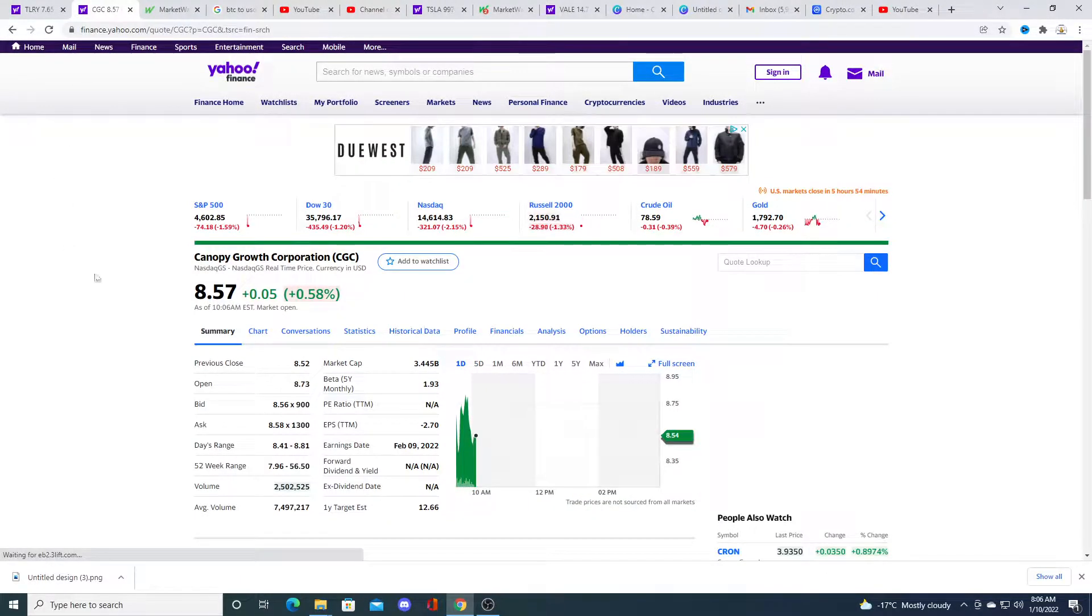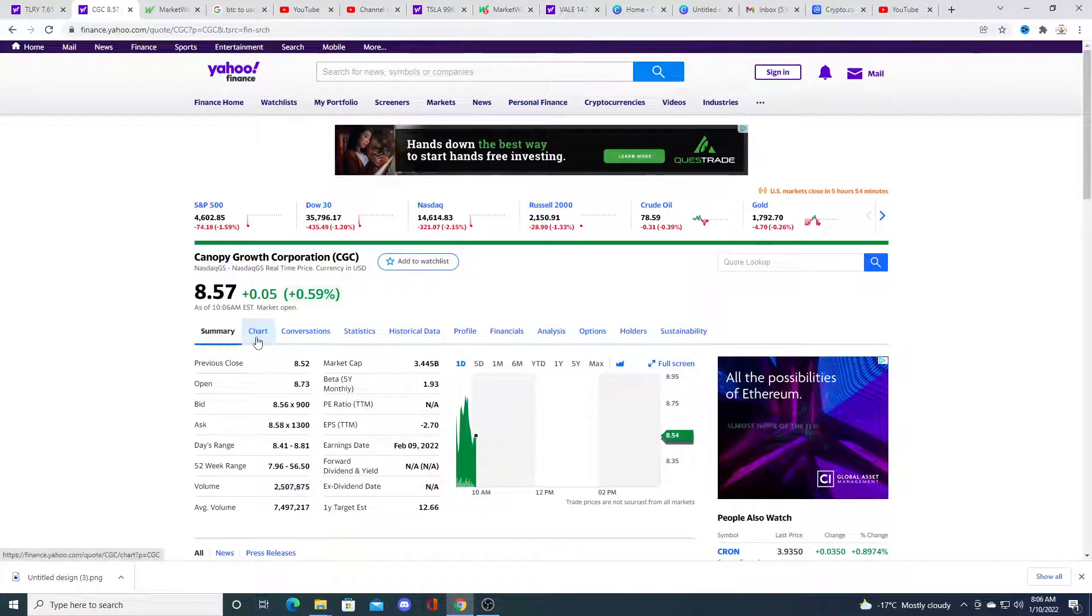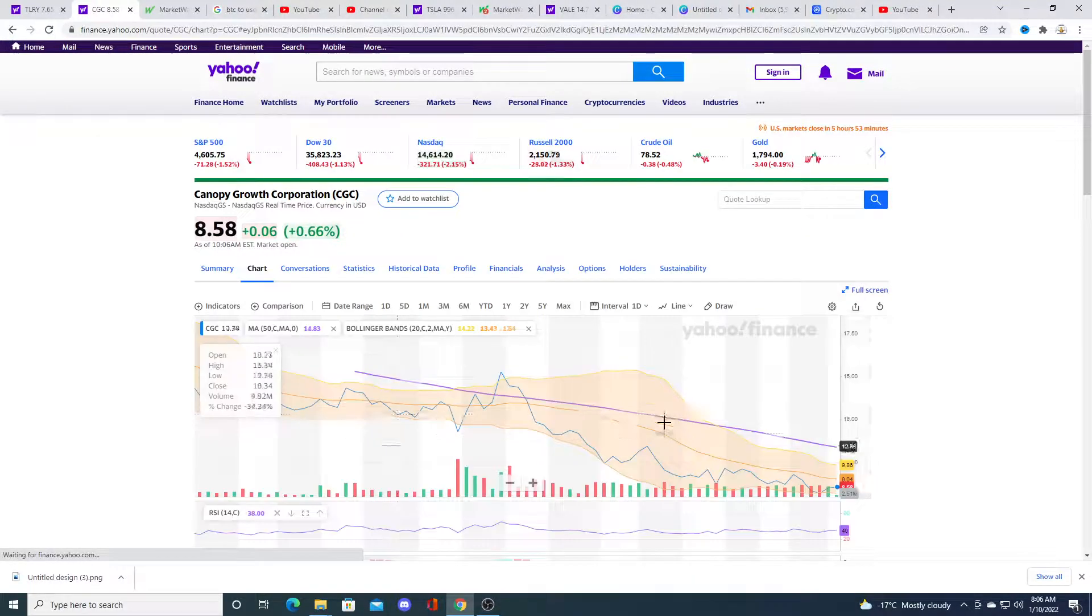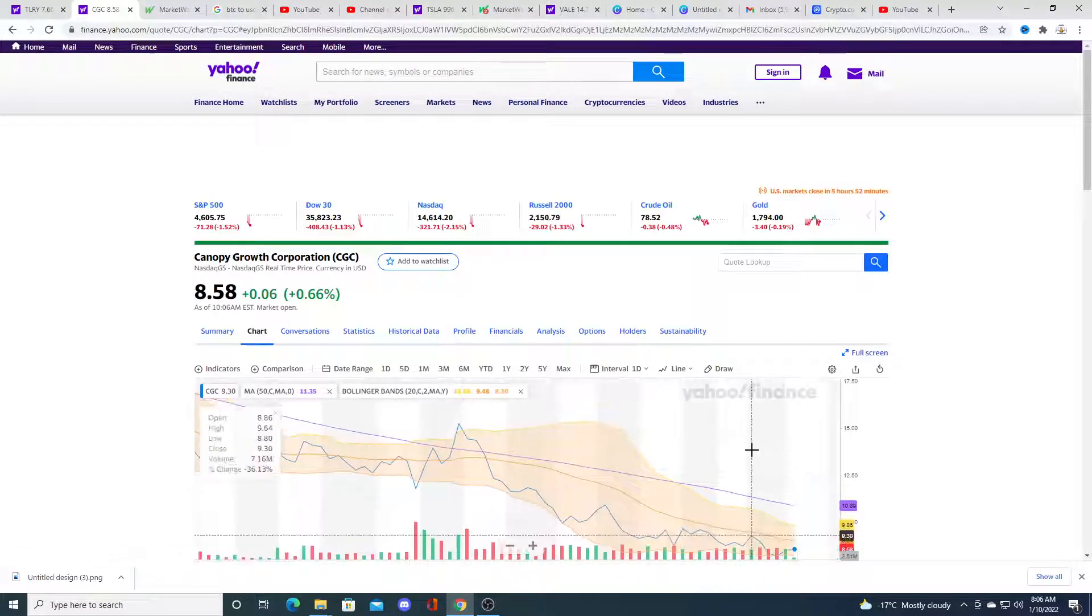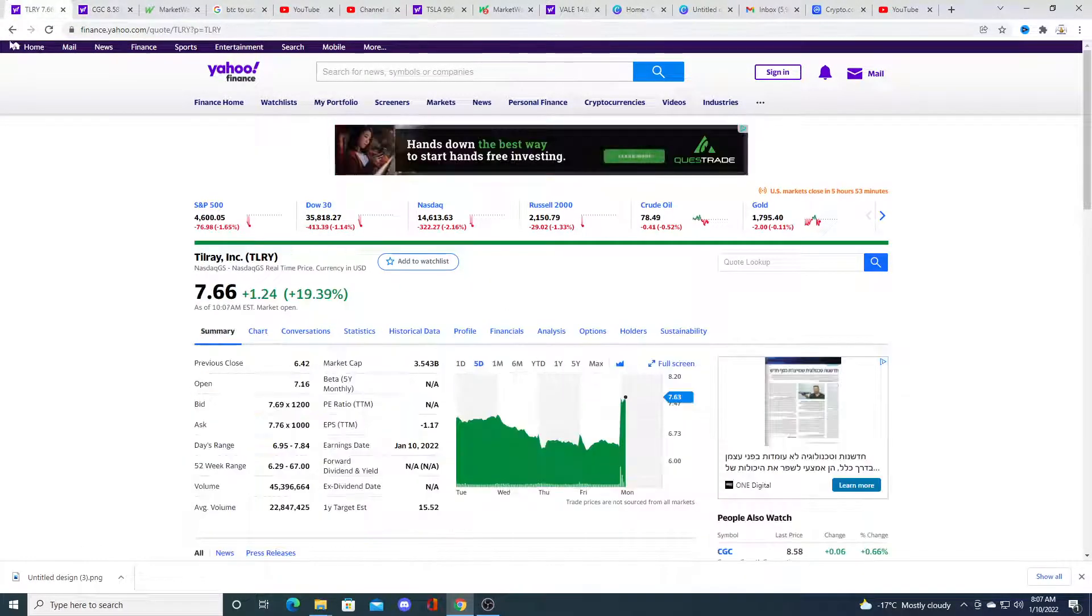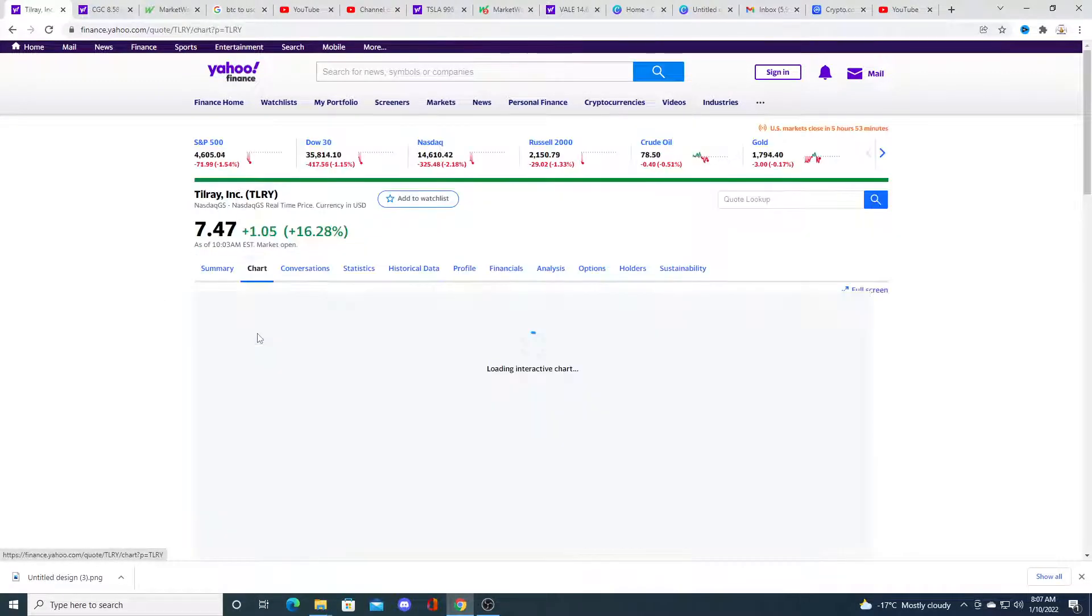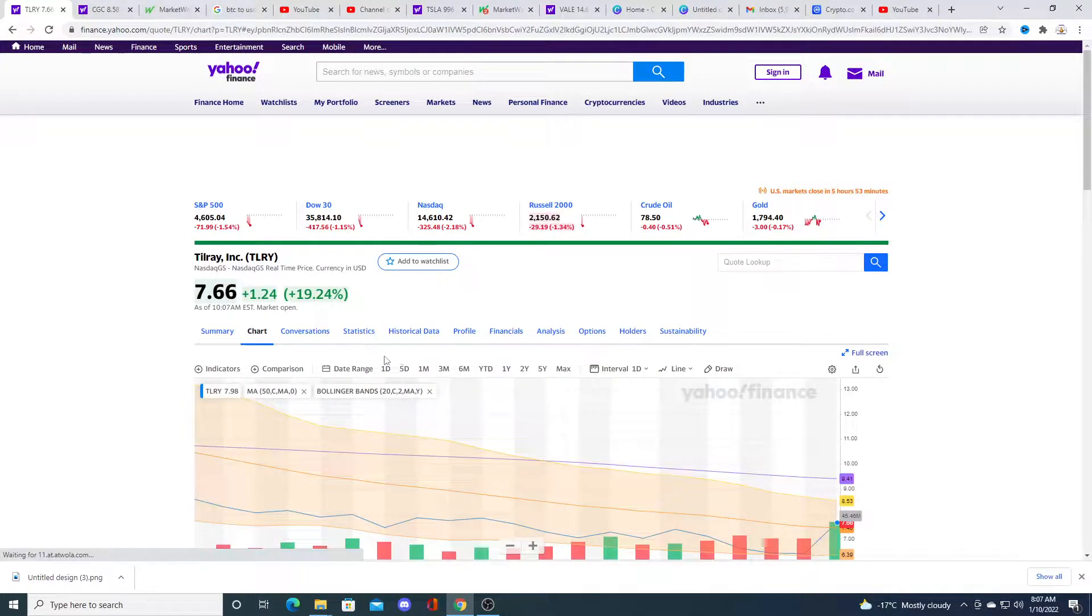Especially if Canopy doesn't rally and continues to trade sideways and even goes red. But right now Tilray is getting all the volume, getting all the excitement.